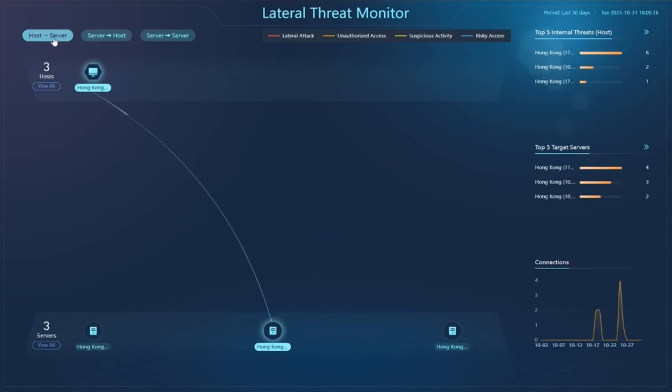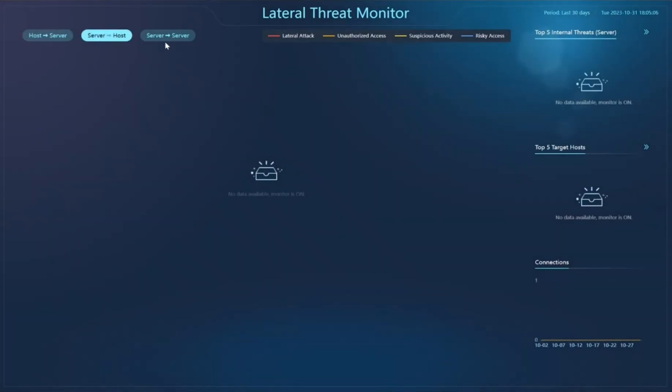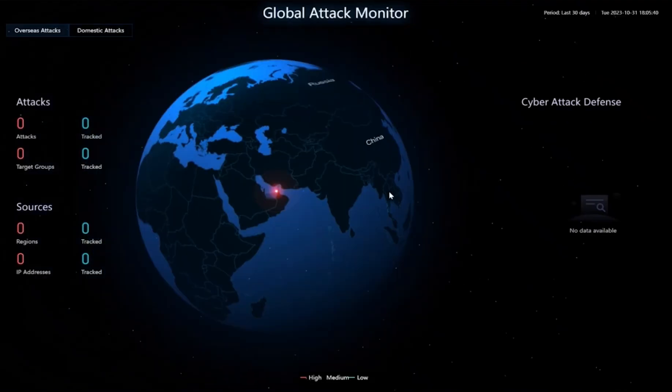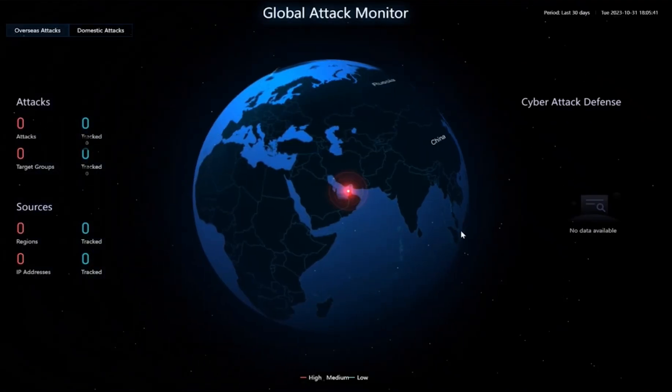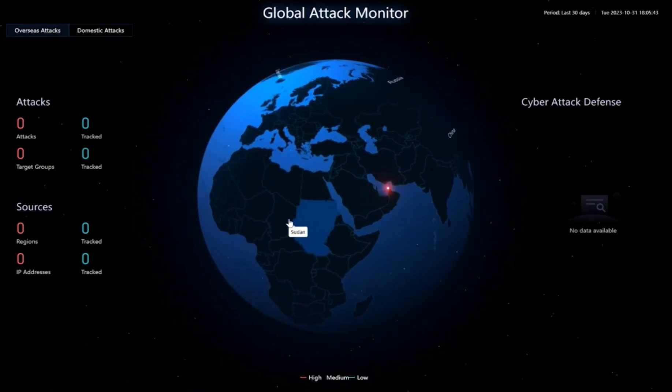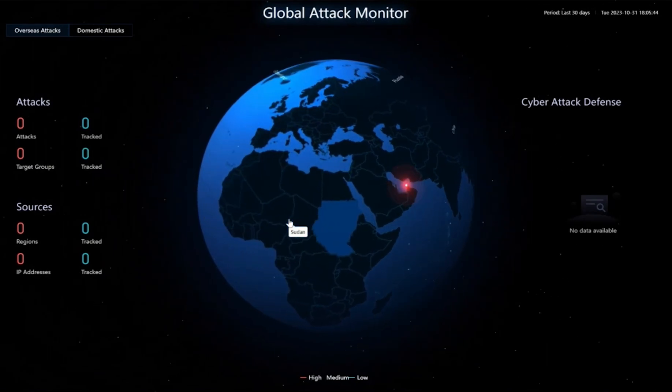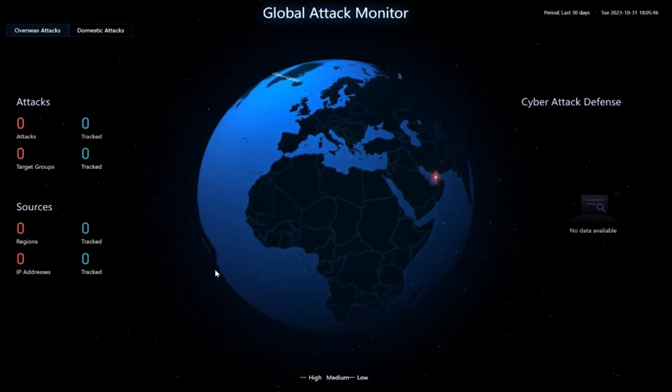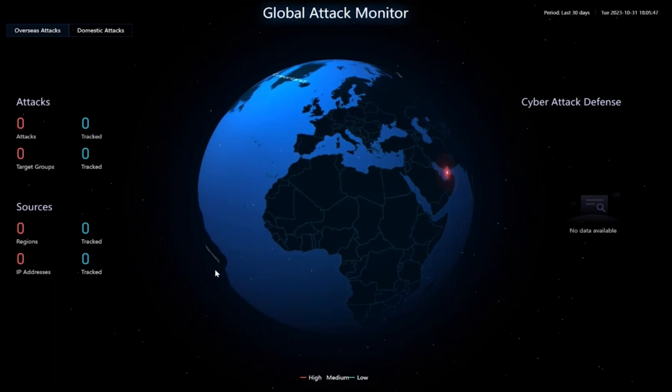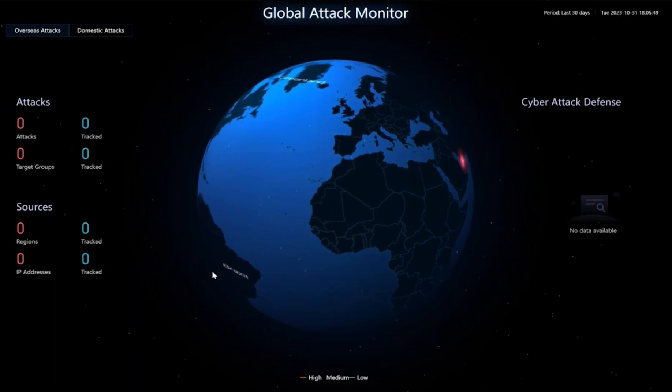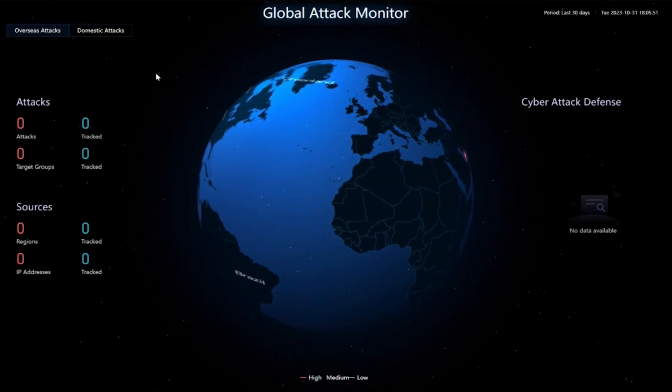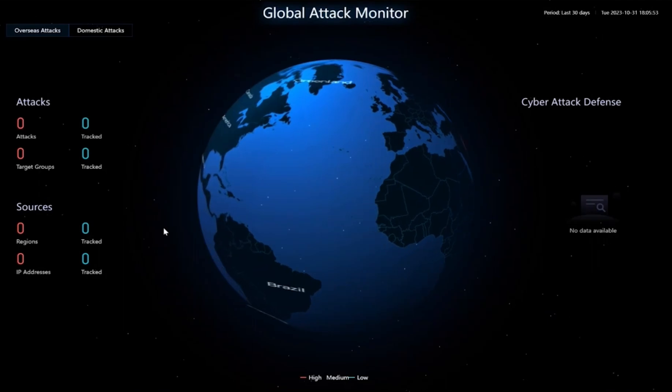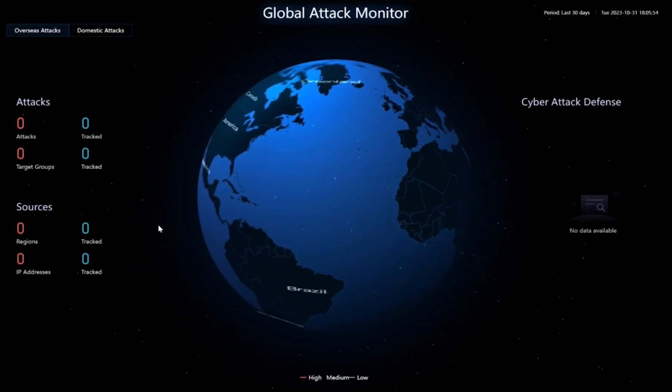For example, host to server, server to host, and server to server. With this lateral threat monitoring, we provide a clear visibility into the spread of attacks within the network. Last, we have global attack monitoring, which monitors external attacks and presents a 3D visual representation of global attack activity, providing businesses with enhanced situational awareness.